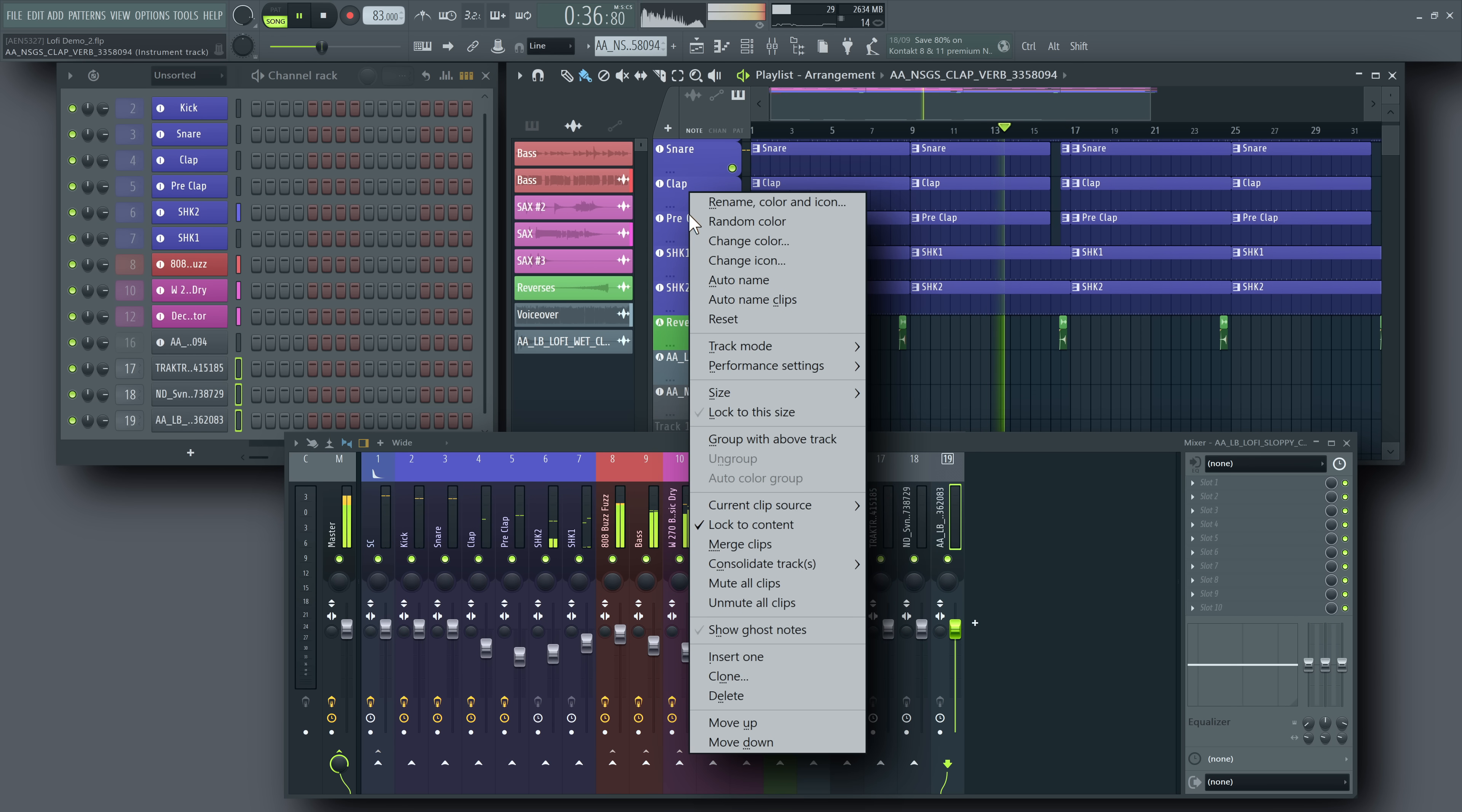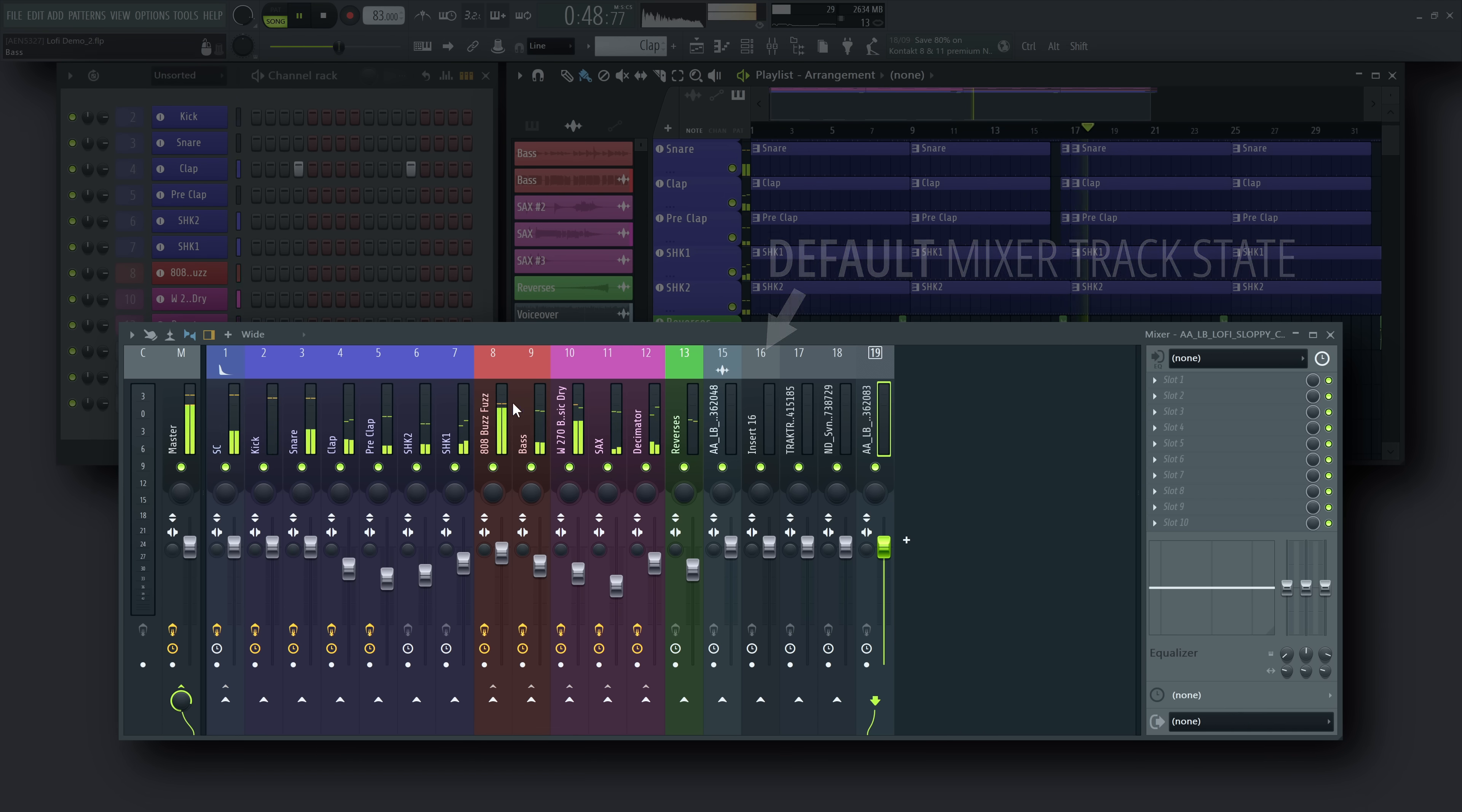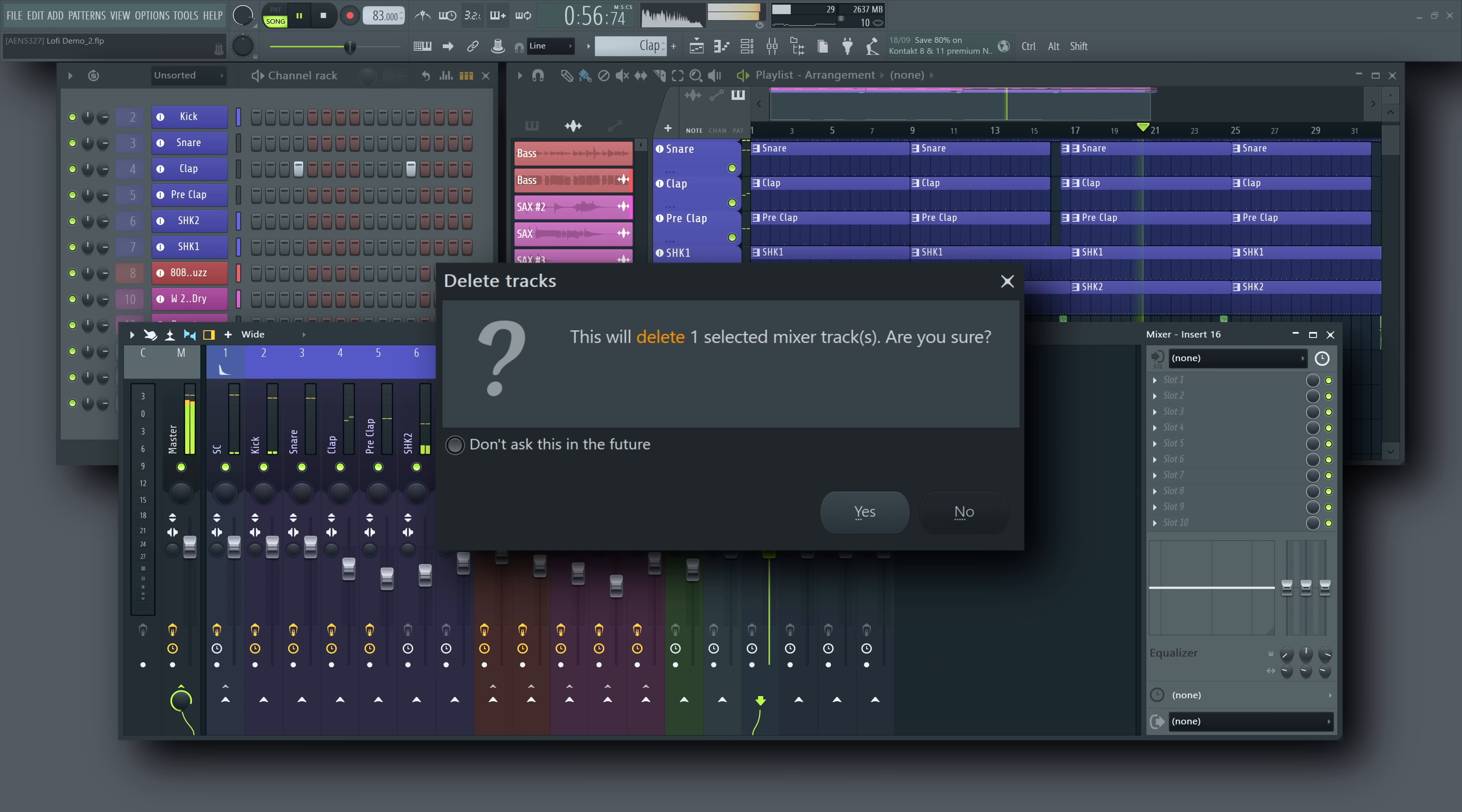When you remove an instrument or audio track, however, its mixer track isn't deleted. Instead, it resets to a default state. To remove it completely, you can either use Trim unused tracks from the mixer menu or delete it manually.